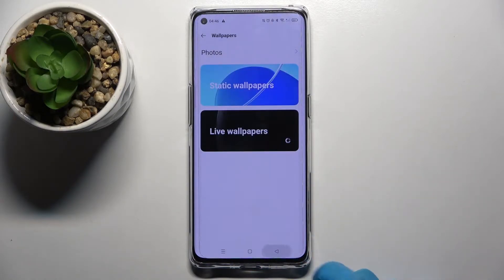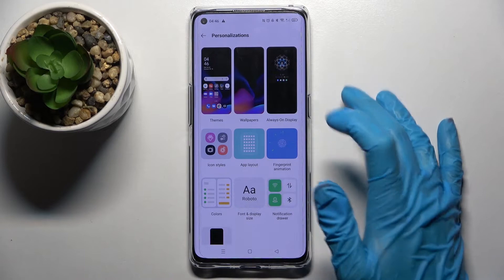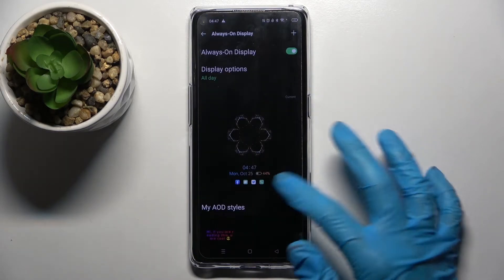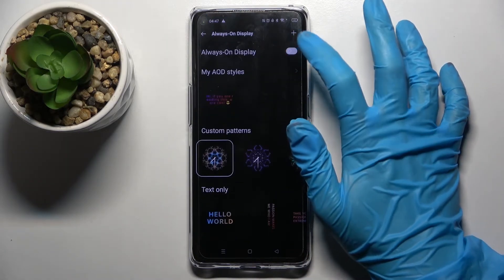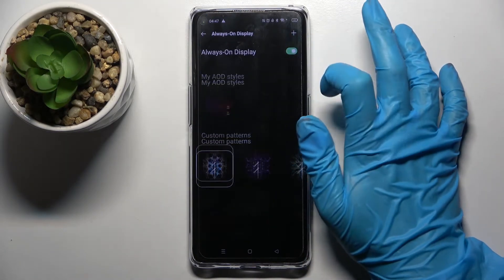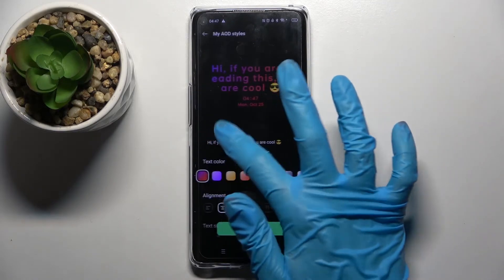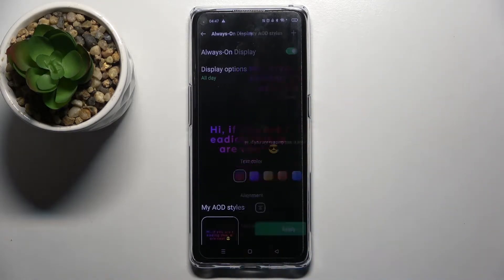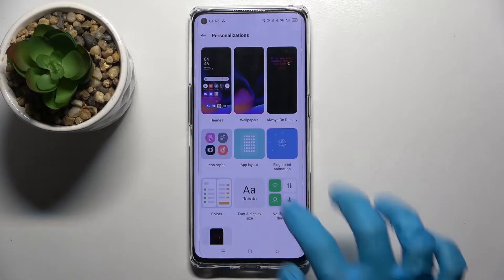Now you can go back, click on Always On Display, and turn on or off this feature from here. You can even customize it. Like that — choose Apply over here and go back.